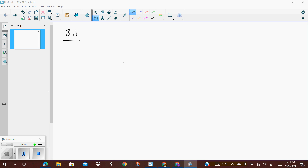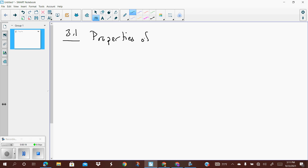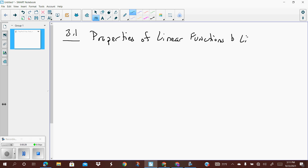Hello everyone. We are going to be talking about section 3.1, which is properties of linear functions and linear models.